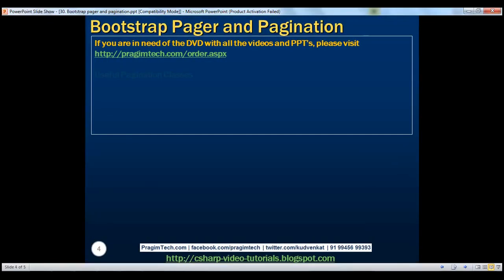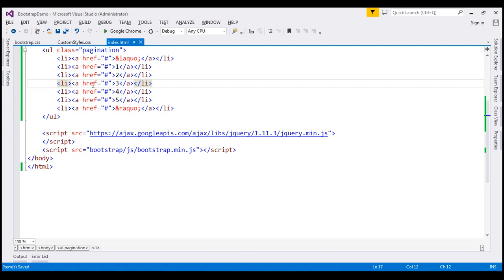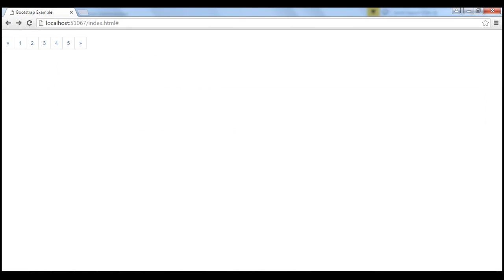Now let's discuss some useful pagination classes. The 'active' class is used to indicate the current page. For example, if we are on page three, we add the 'active' class to that list item. When we reload the page, notice link three is styled differently. When hovering over it, the cursor does not change to a hand symbol, whereas hovering over other links does change to a hand symbol.